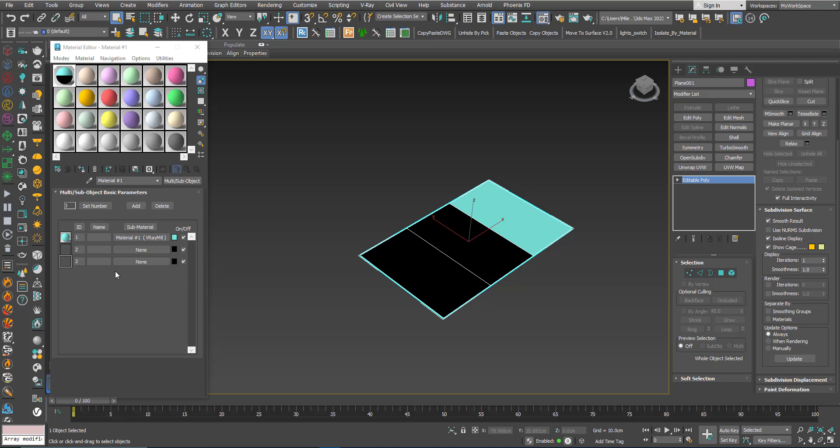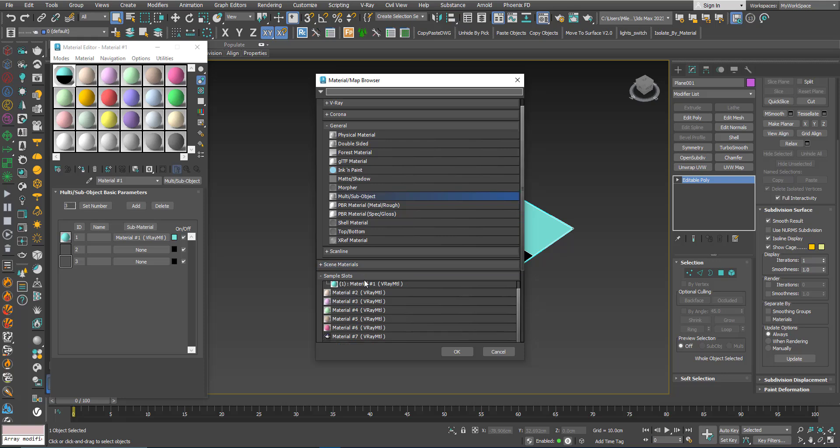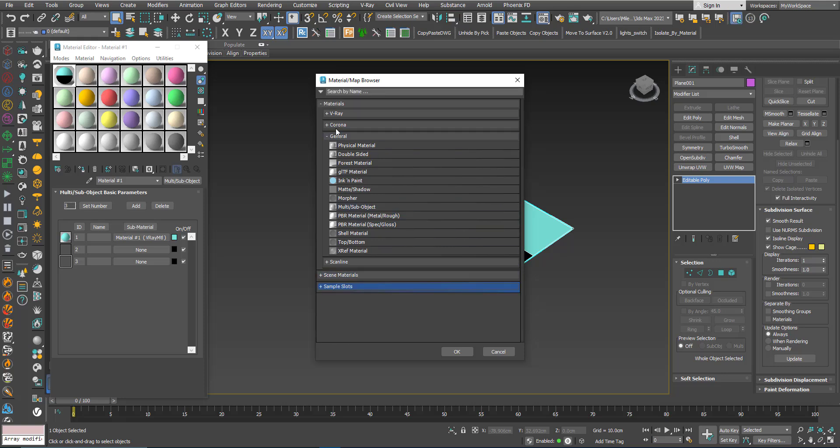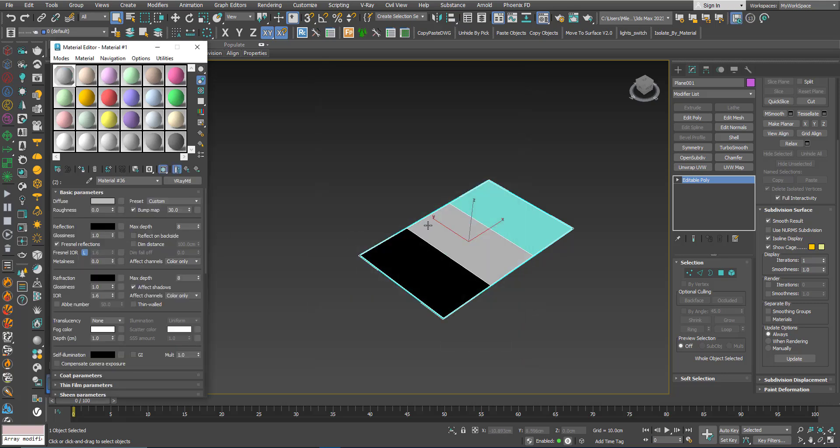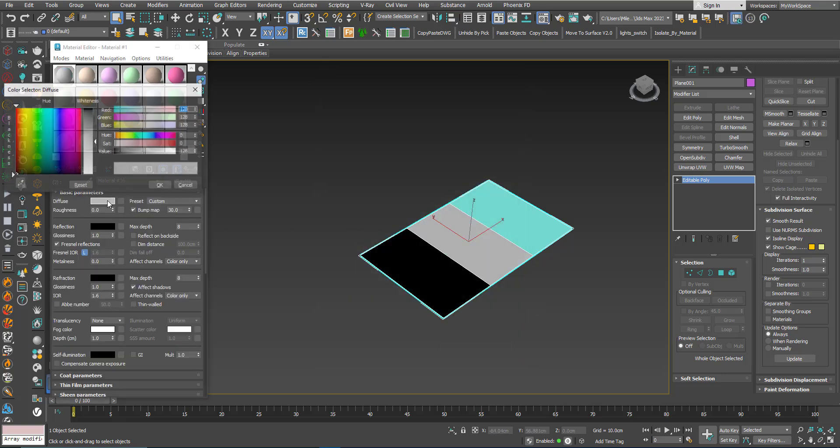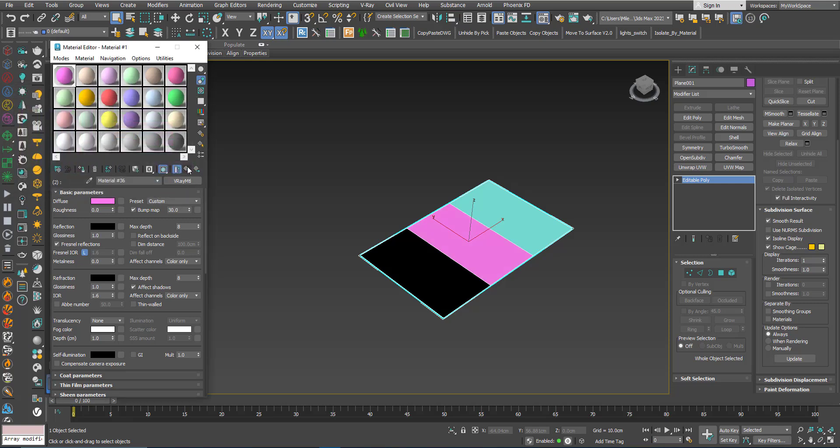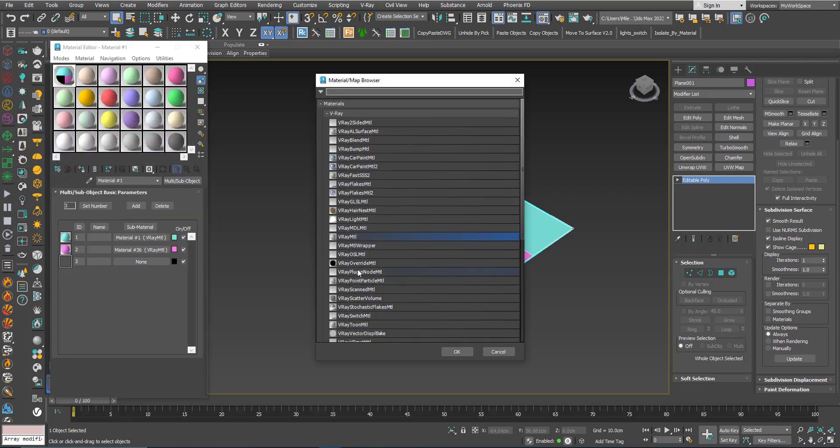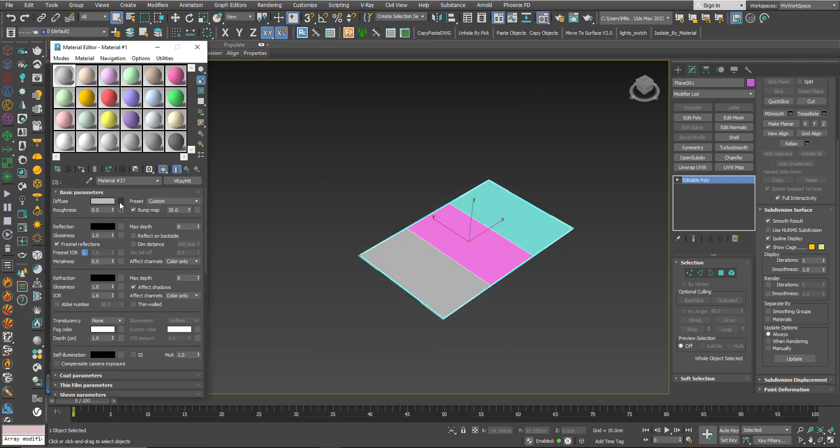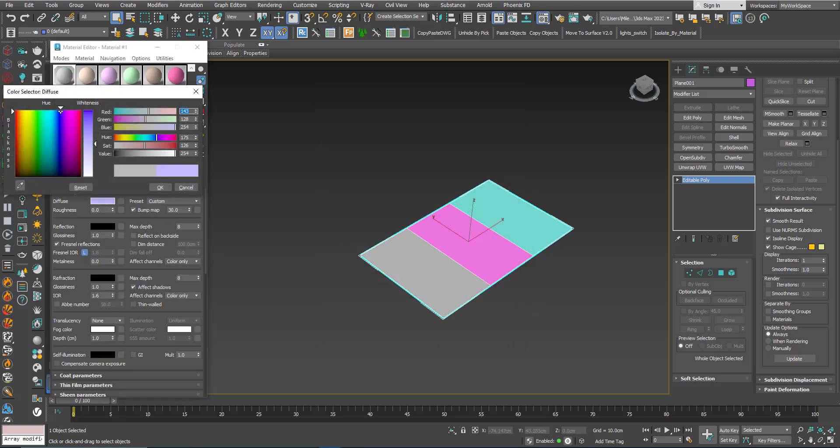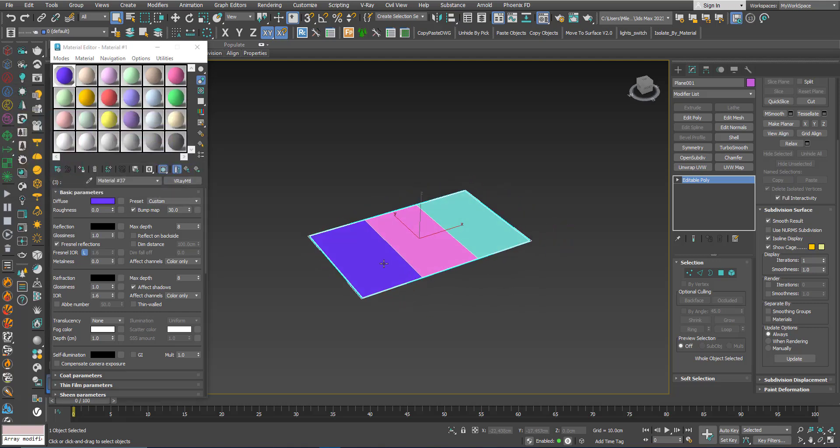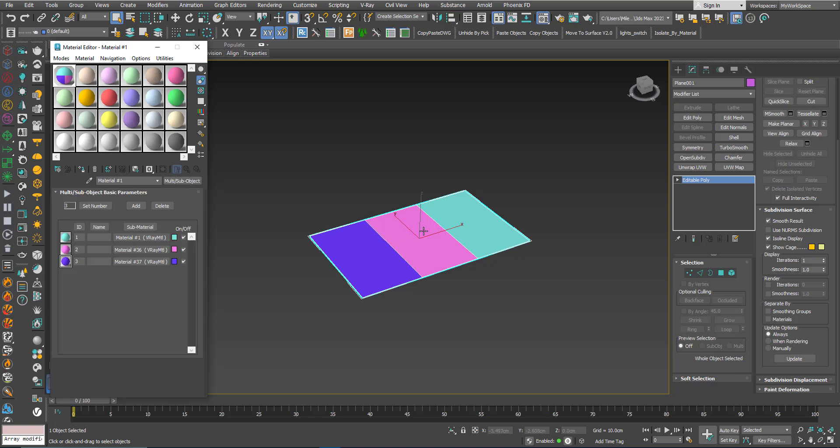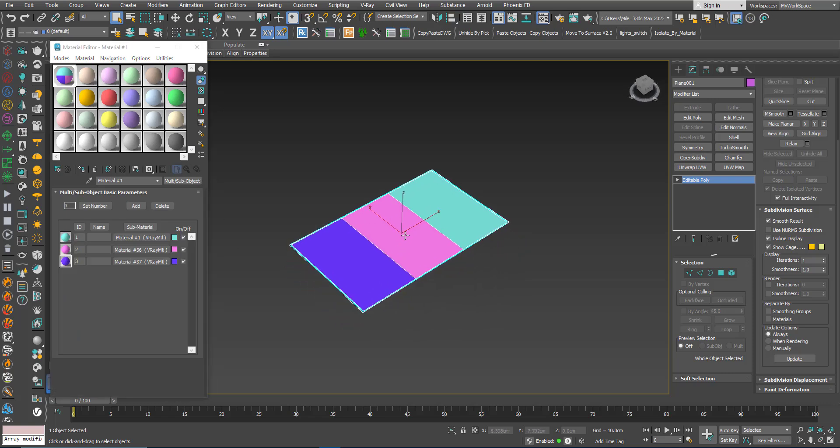Now these are black because I didn't assign any material yet. So I will click this one and I will choose V-Ray material. I will make it pink. So now I have 3 materials assigned to the same mesh.